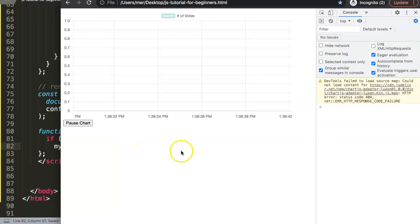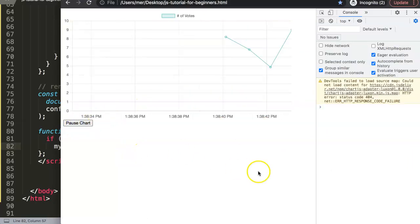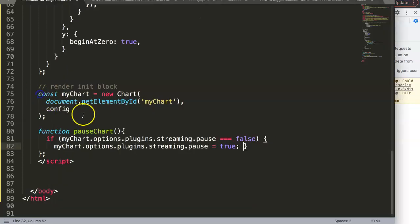If I save this now, refresh. And now we have the if statement. We can click on that. Now it stops. Of course, when you keep on clicking on it, it's not yet done.